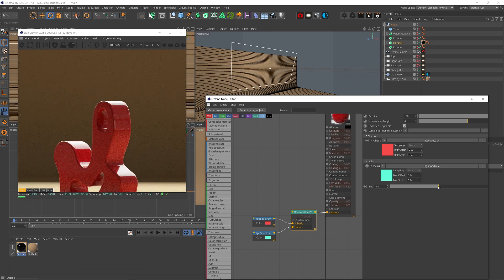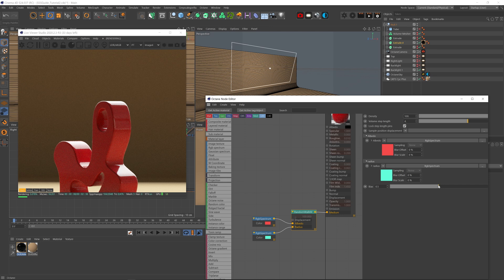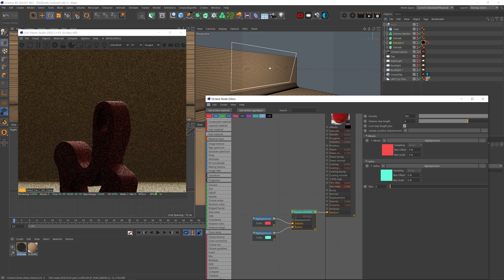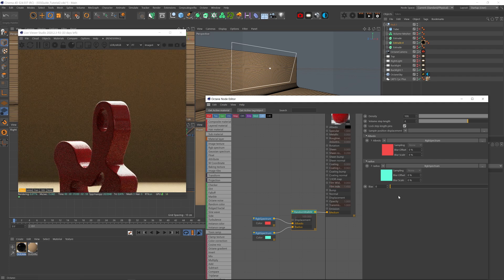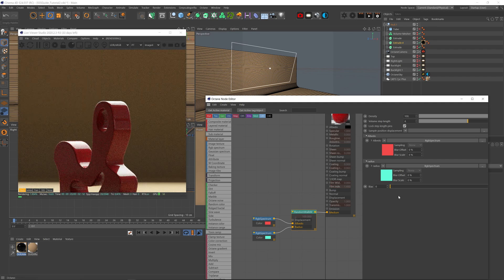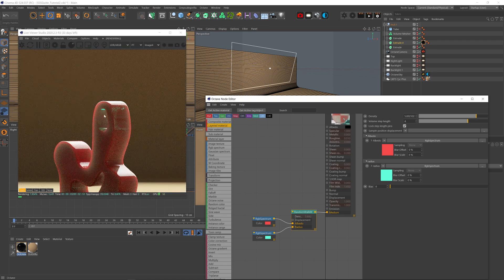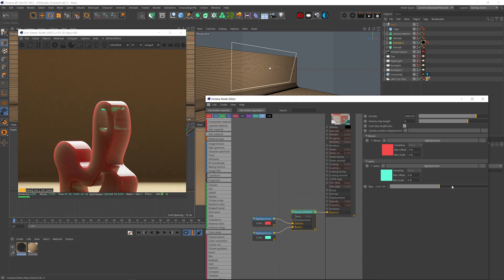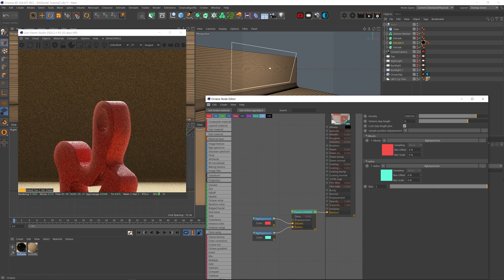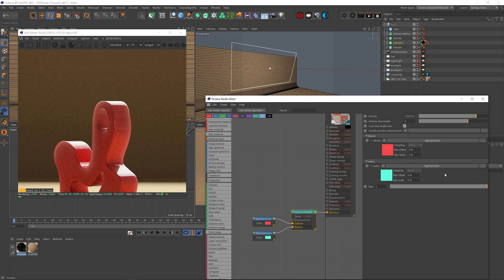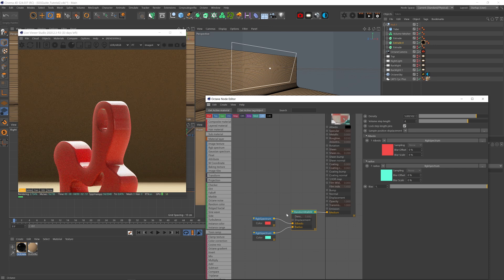So the last node we have here is Bias. This tells Octane which color will be shown more, the scattered color or the directly reflected color. 0.5 means they're being equally mixed. If I set it at 0, Octane will mostly show me the scattered colors from inside the material. And if I set it at 1, Octane will mostly show me the directly reflected Albedo color from the outside of the material.